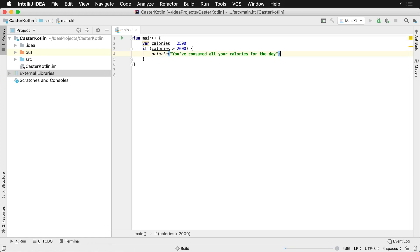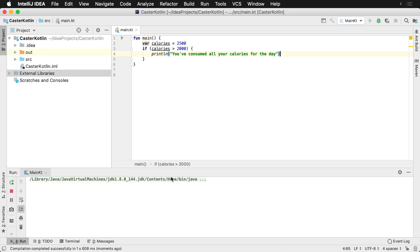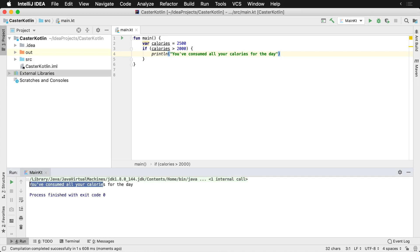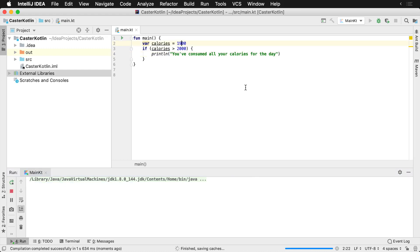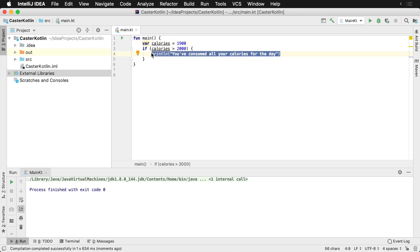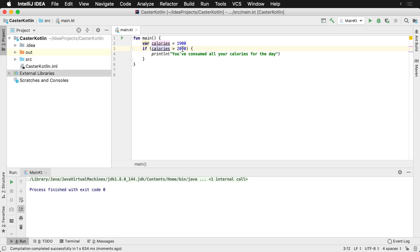Now if we run this, you're going to see down here in the bottom window that we can see that they've consumed all their calories for the day down here at the bottom. Now if we were to change this, let's say to 1,900, we're going to notice that the line of code here on line four does not get run because the calories are less than 2,000.